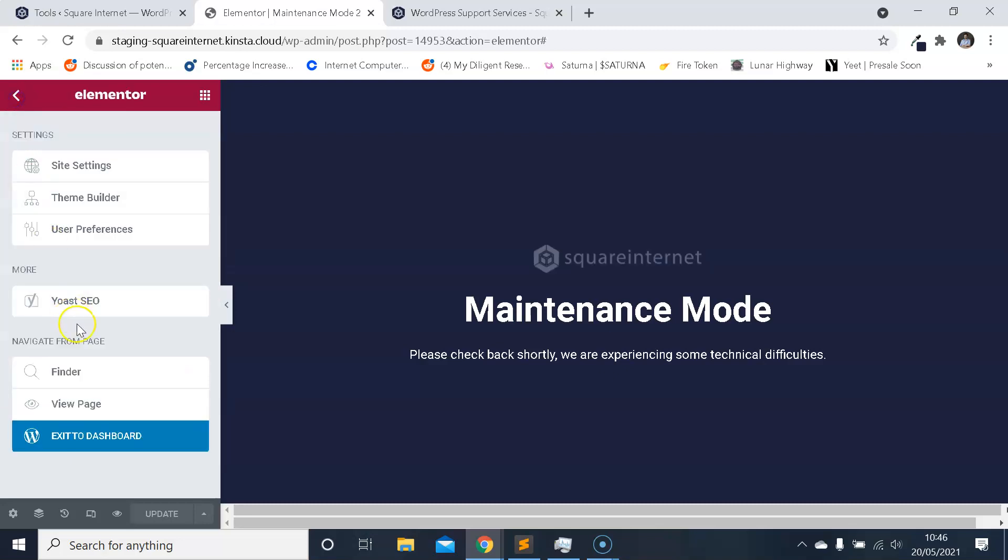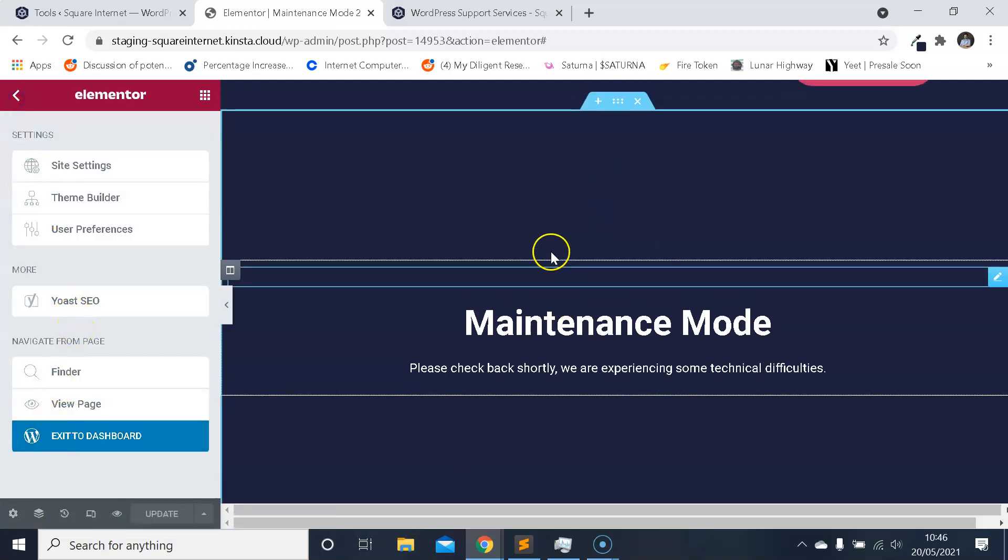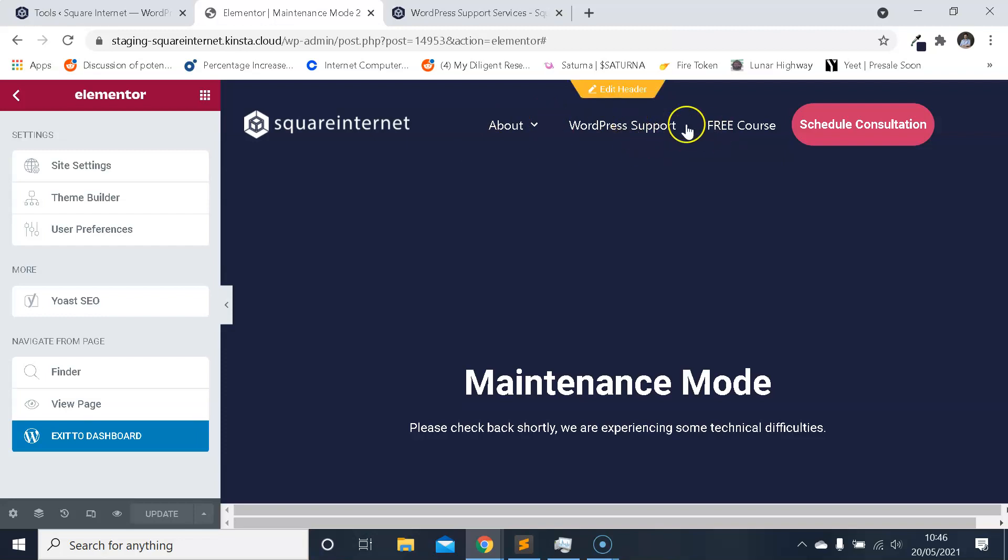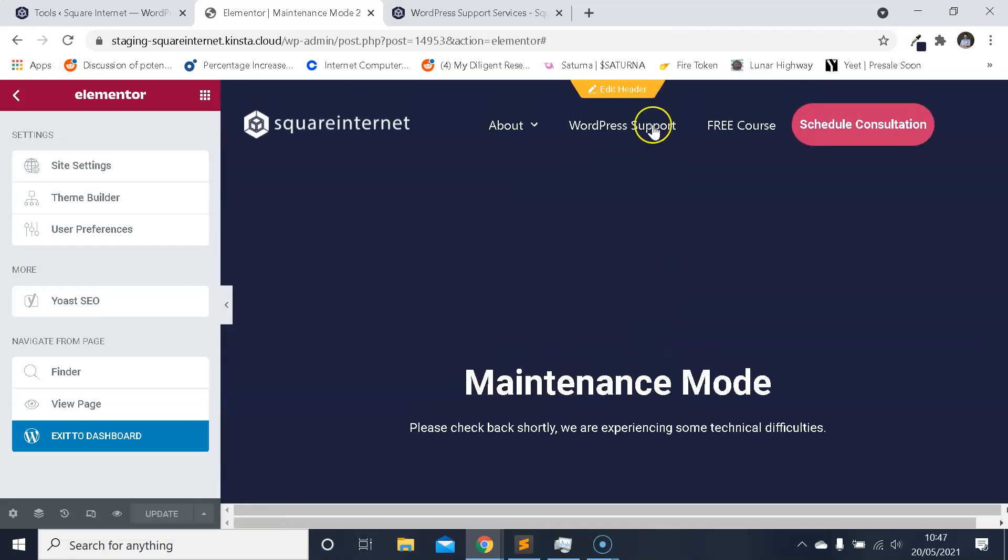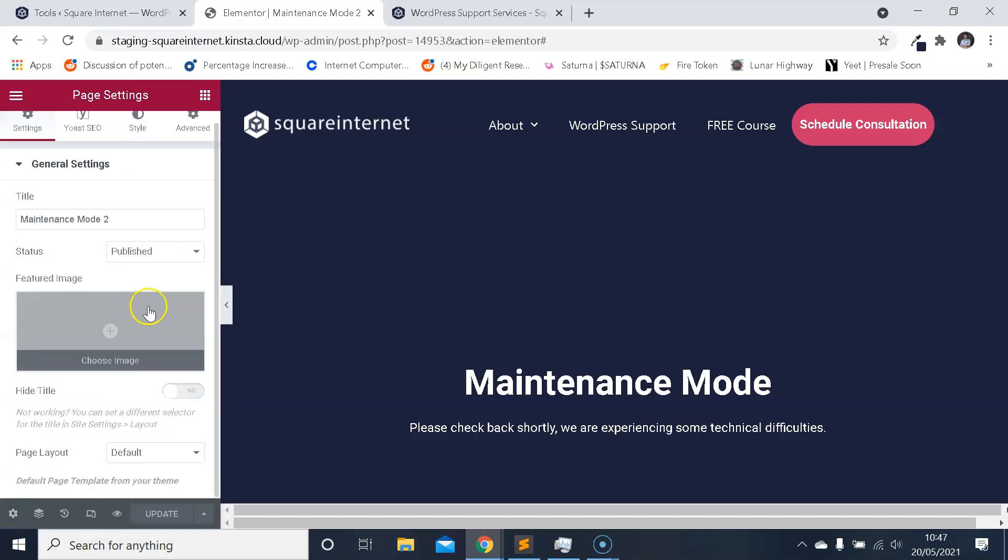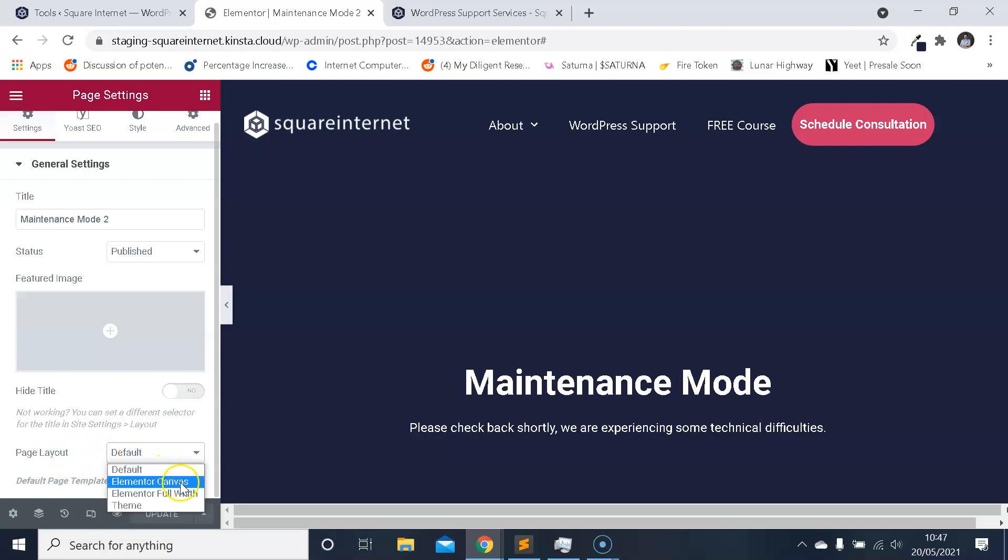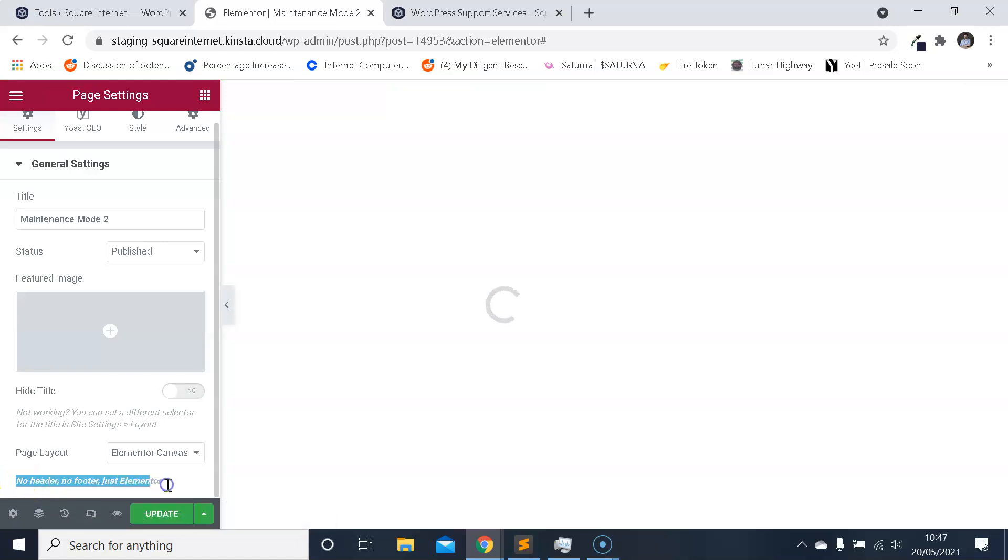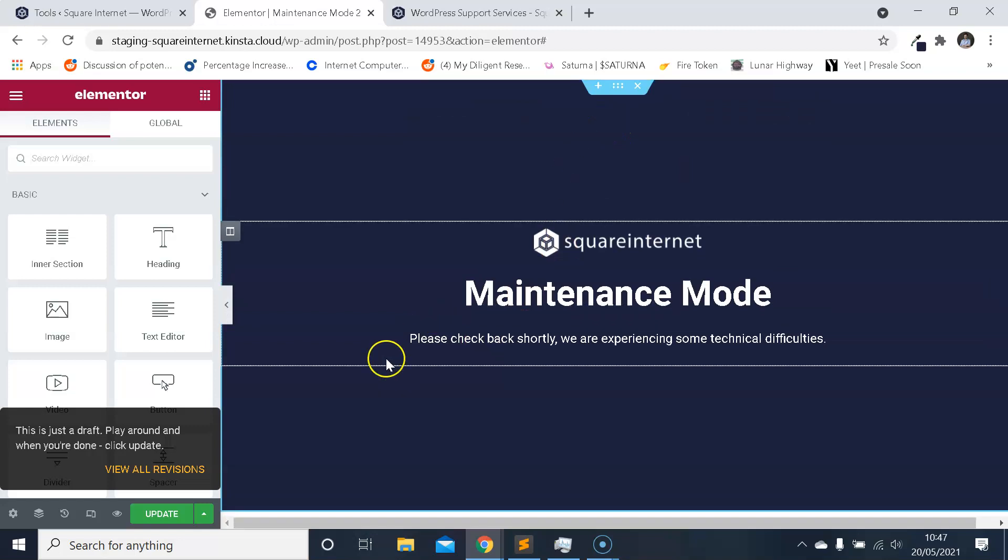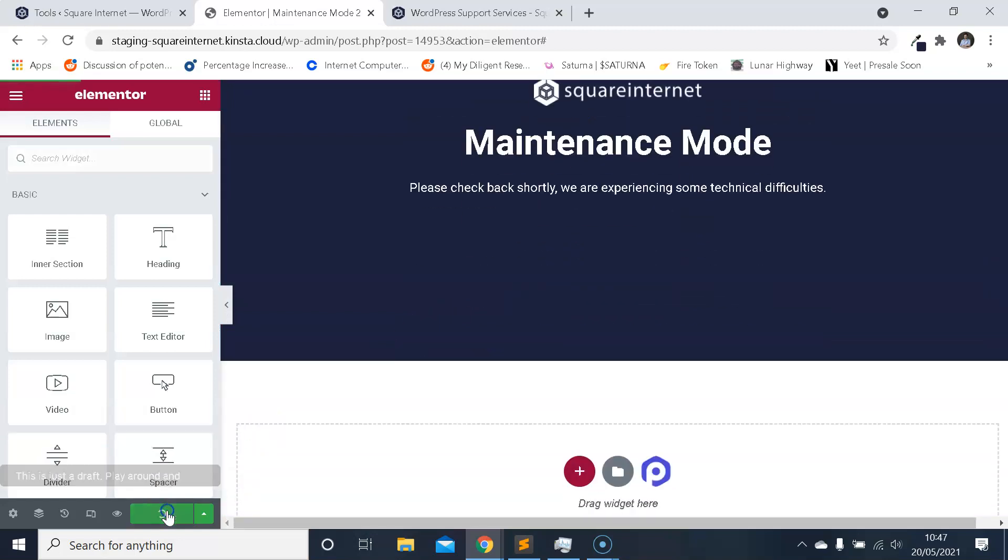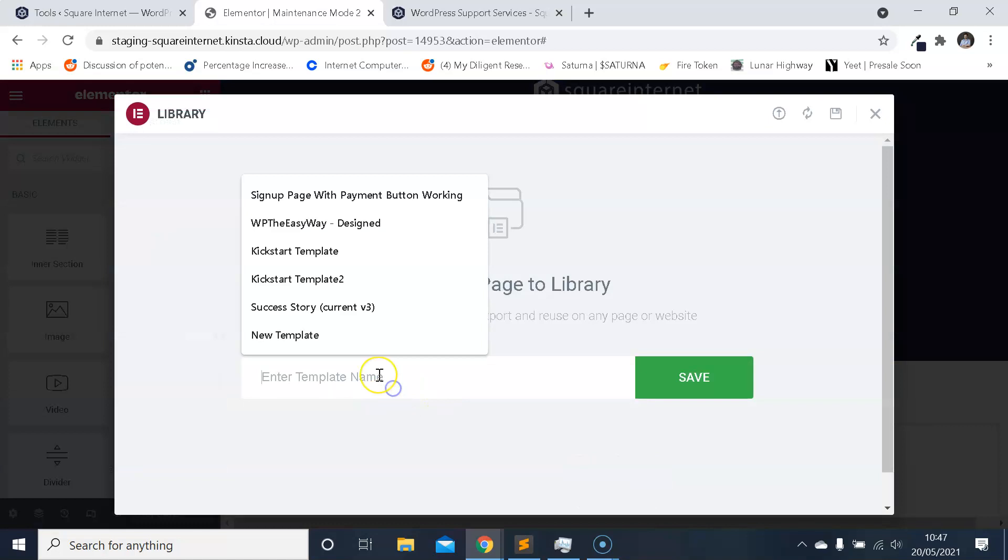And the final thing I want to show you that I mentioned about the header and the footer, because if you notice the header and footer are still displaying on this template which we don't want. We need to click on this cog icon here on the Elementor editor, click on that until you see this page, the page settings or the template settings, and then where it says Layout click Elementor Canvas and you'll see it says no header, no footer, just Elementor. And now the header and footer are gone. We'll just update, we'll save it once more, just in case.